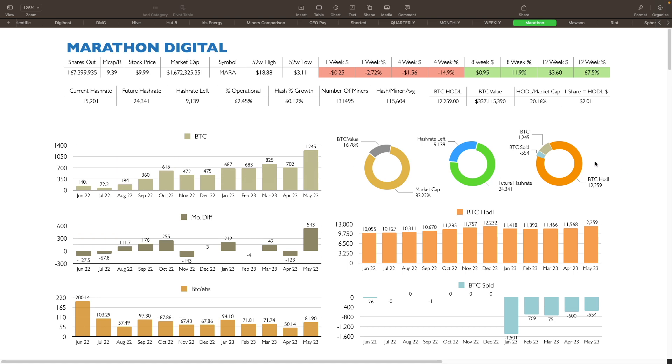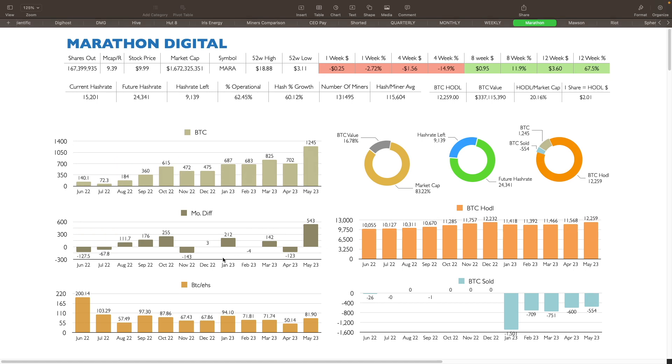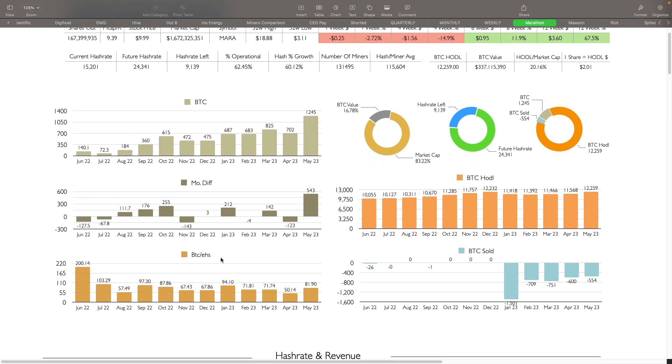You can see the other charts over here. Monthly difference of Bitcoin mined. 543 increase from the prior month, which is great to see. Bitcoin HODL has also been growing here. They reached 12,232 in December. Sold. So they started selling some in January, February, March and April and May. They sold, it looks like about 554 Bitcoins in May right now, but that stack is still starting to grow for them. So that's good.